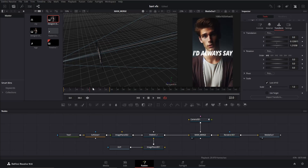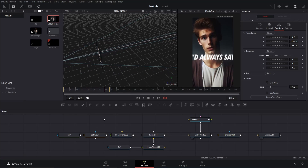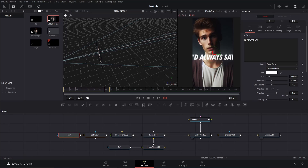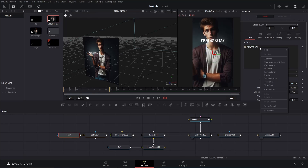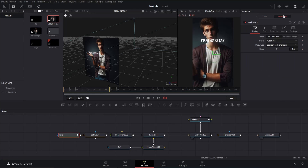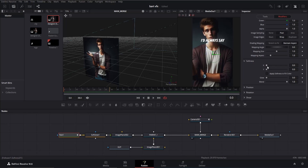Head to around frame 35 and check if the text is positioned properly. If it's not aligned as desired, feel free to make adjustments. In my case I'll decrease the size slightly to ensure it fits well. Once adjustments are made, right-click on the typing area and choose 'Follower' from the options. Click on the modifiers to open the tab and change the delay to 2 for now. Then click on the shading tab and search for softness.